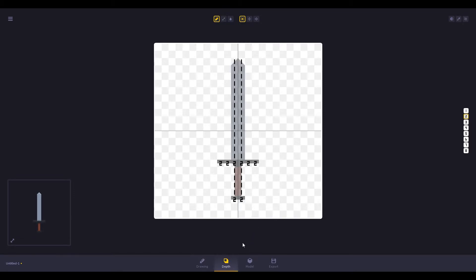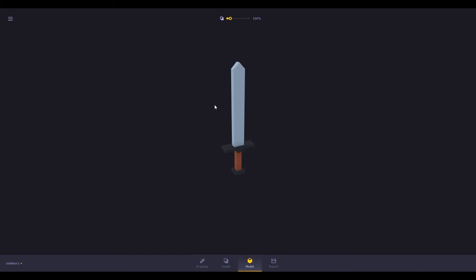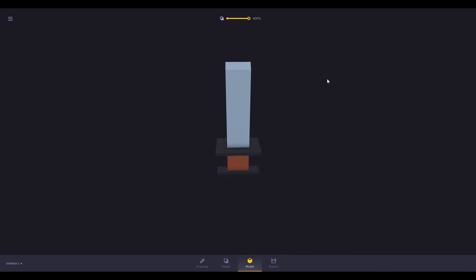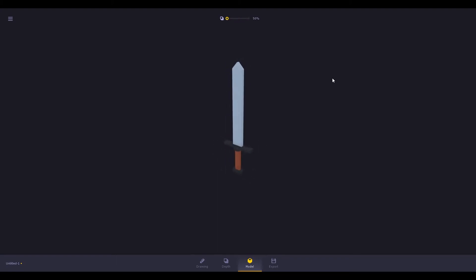Click on the model section and here is your 3D model ready to use, but the only problem is it is too thick. To fix it you need to play around on this bar and keep it any size that you like.